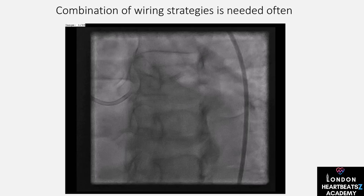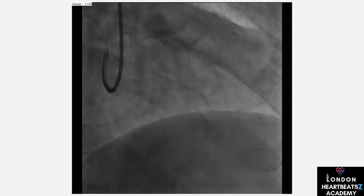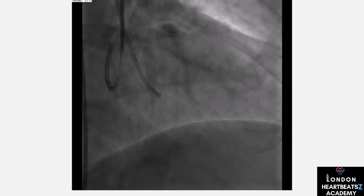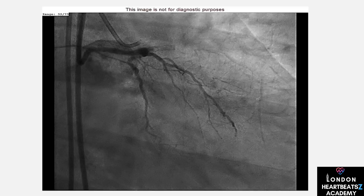Parallel wiring is like having a second set of eyes on the road. We use a second, harder wire with a different tip direction, keep the microcatheter in the first wire if possible, and use double-lumen catheters for added support. It's a team effort to navigate the occlusion successfully.